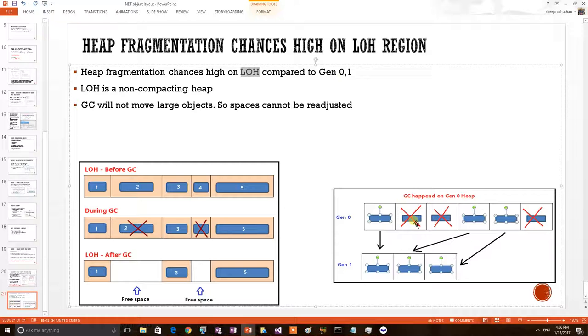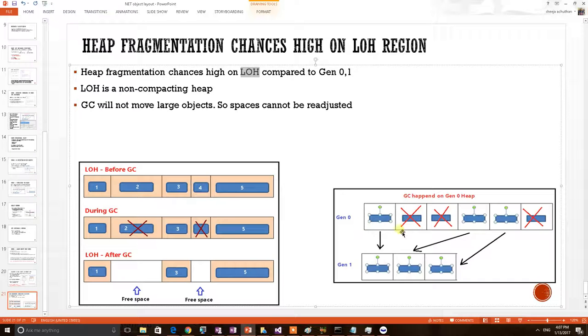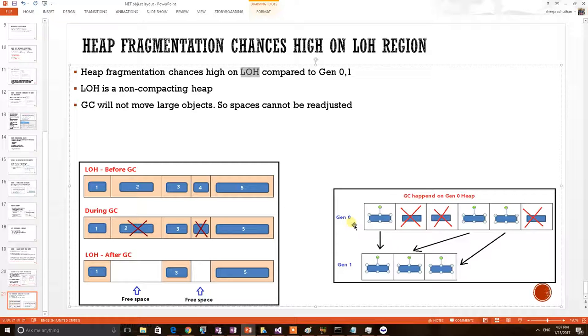When GC comes to Gen 0, it will collect all the unreferred objects and referred objects will be moved to next generation. So either of these two things, objects are either collected or moved. This entire heap block will become vacant and the vacant heap block will be moved to general pool of memory. So Gen 0 will be compacted after the GC.